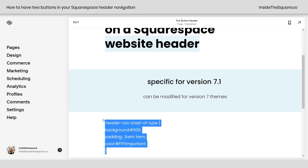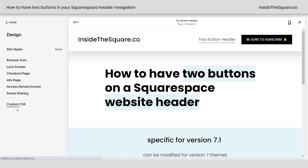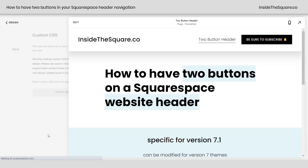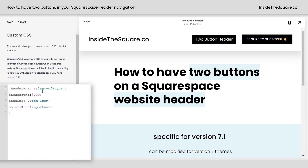I'm going to go ahead and grab this code, which is listed in the description below, and we're going to navigate to Design and then scroll all the way down to Custom CSS at the bottom. Now, if you already have code here, don't worry about it — just enter a new line and paste this code, and you'll notice right away the button style has been created.